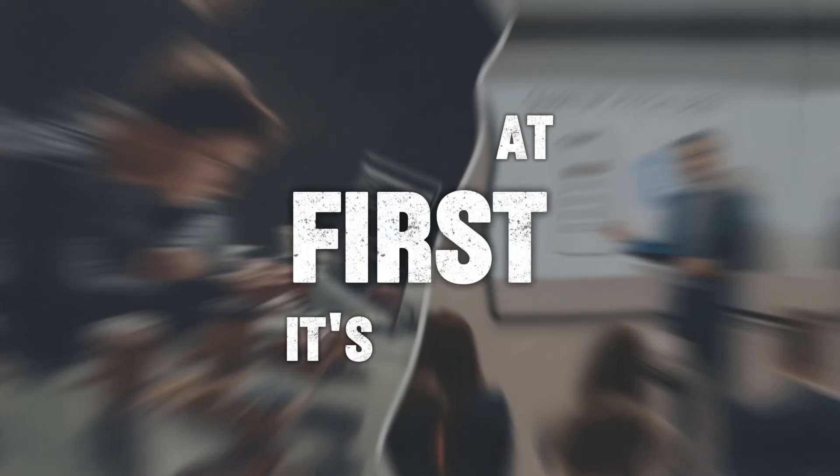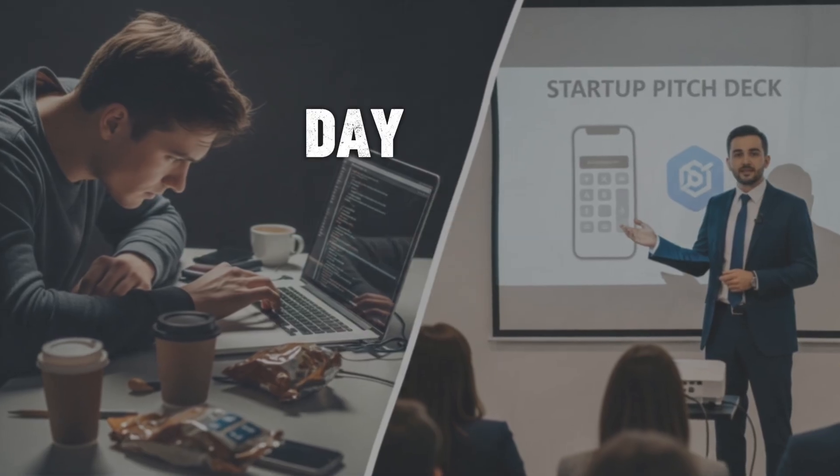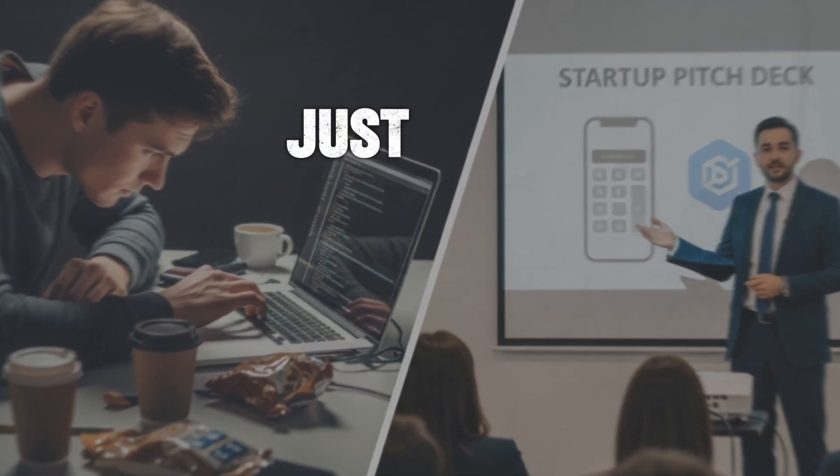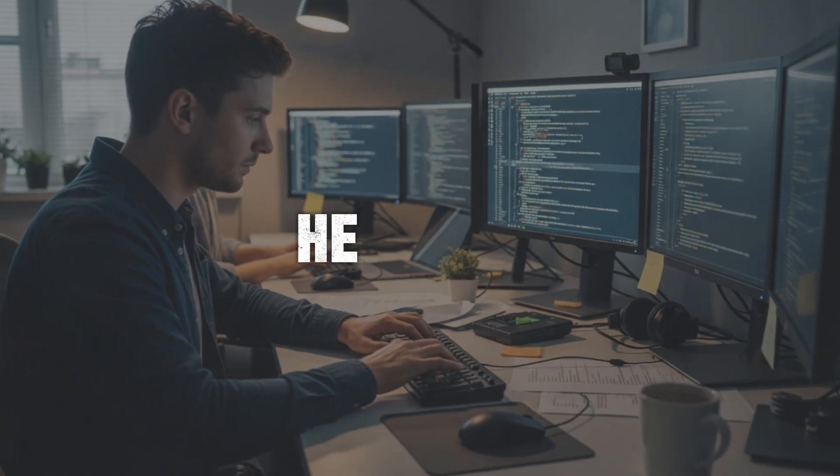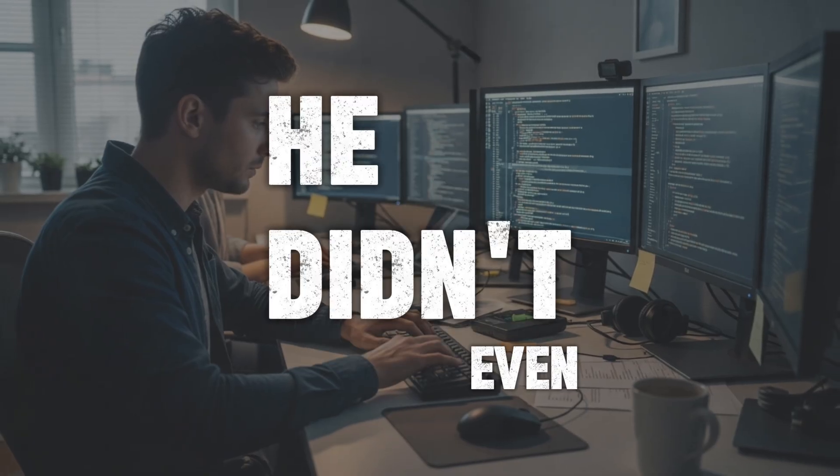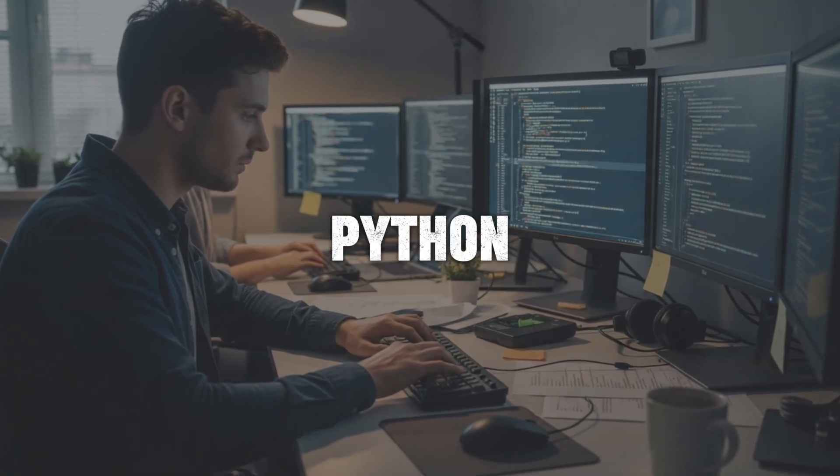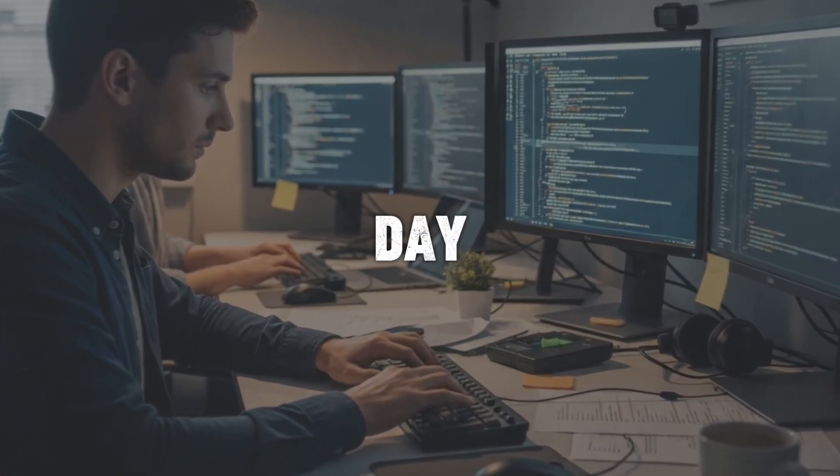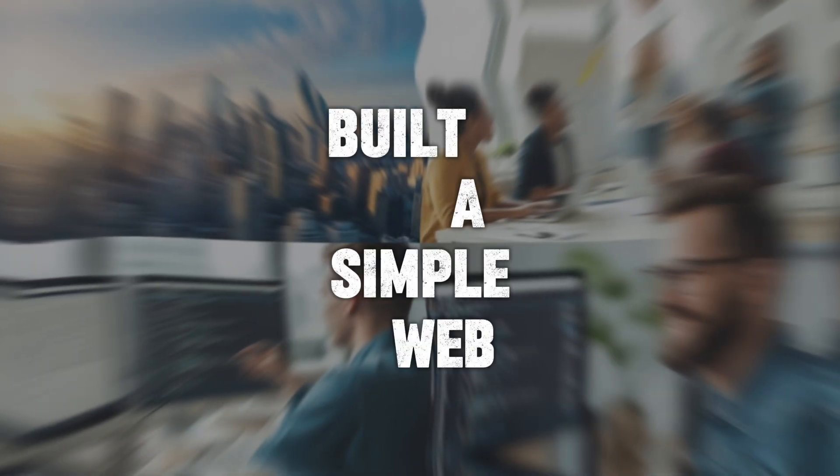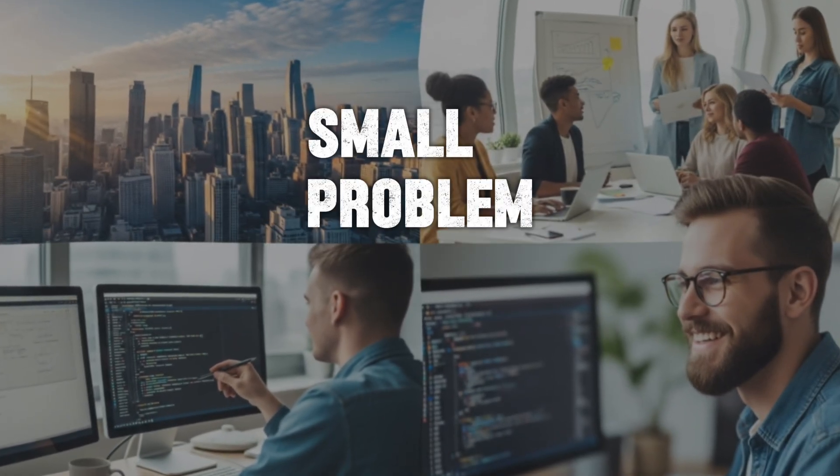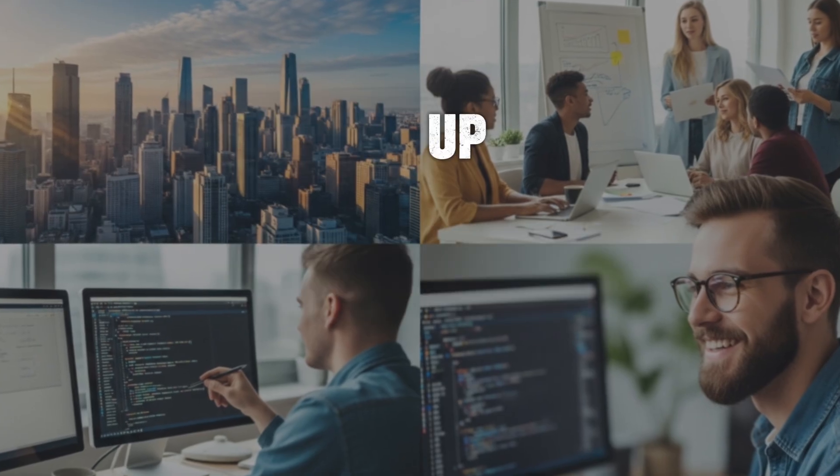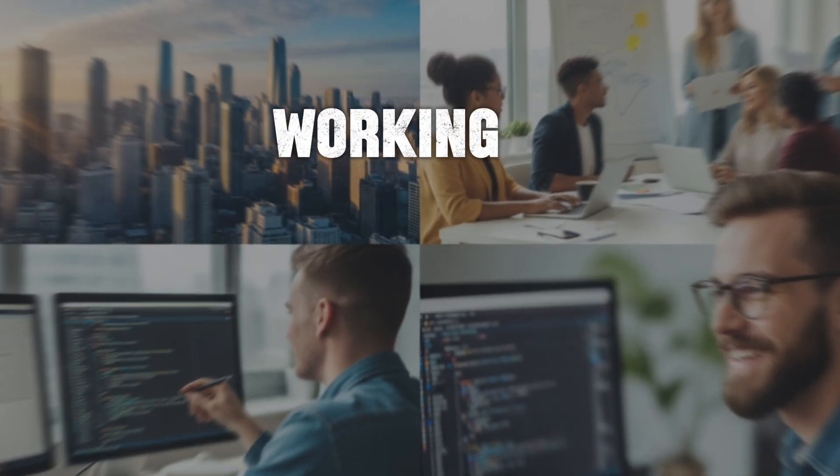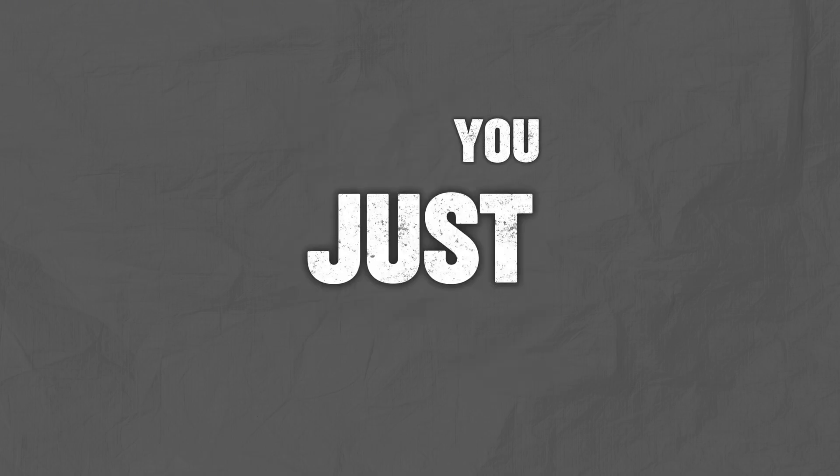At first, it's frustrating. But if you keep going, one day you'll suddenly realize, wait, I just built something from scratch. And trust me, that feeling is priceless. Let me share a quick story. A friend of mine started learning coding during the pandemic. He didn't have a degree in computer science. He didn't even know where to begin. But he picked Python, learned a little every day. And six months later, he built a simple web app that solved a small problem in his community. That project ended up on his portfolio. And today, he's working as a software developer. The point is, you don't need to be a genius. You just need to start and not give up.